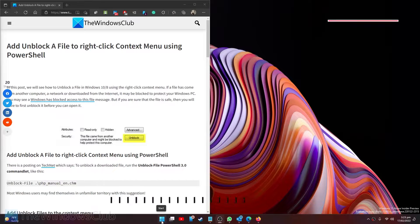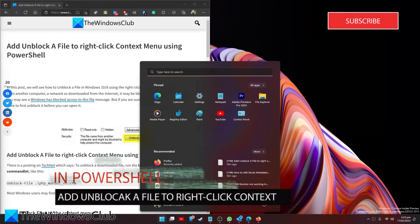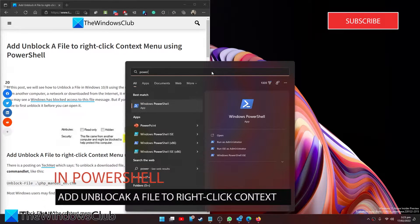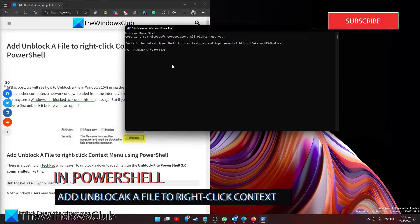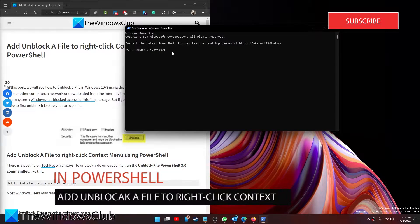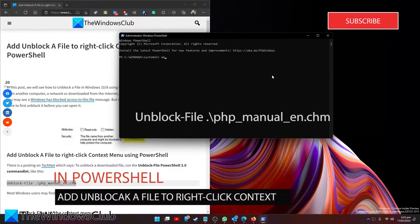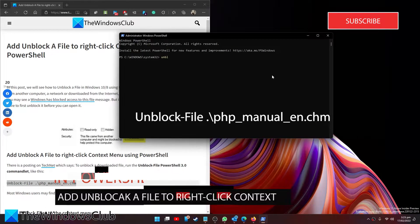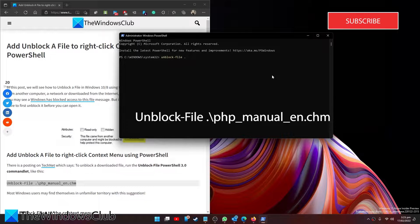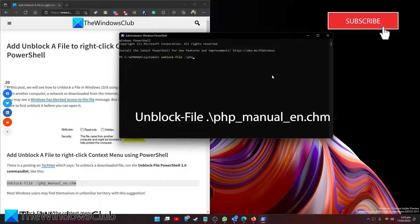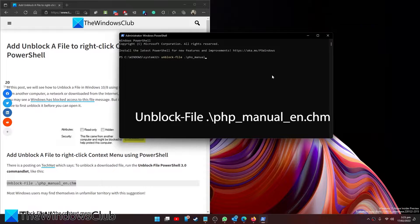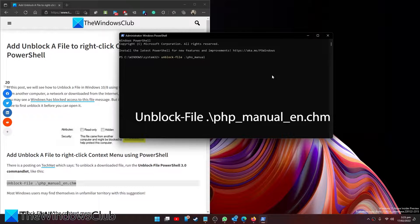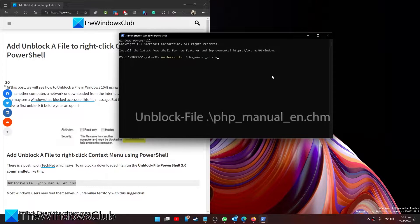Start by opening up PowerShell as an administrator. Then type in unblock hyphen file space dot slash php underscore manual underscore en dot chm and hit enter.